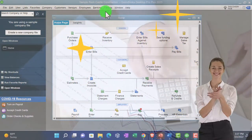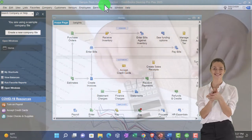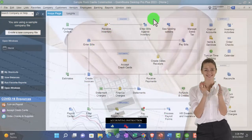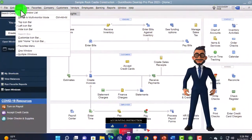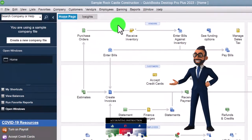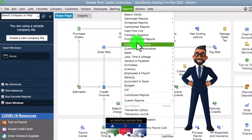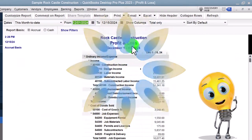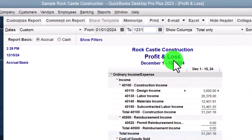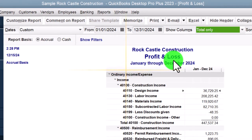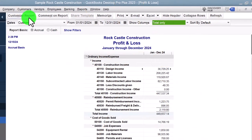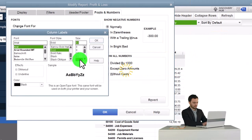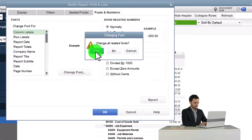Here we are in QuickBooks Desktop, sample Rock Castle Construction practice file provided by QuickBooks. Going through the setup: maximizing the home page, going to the View drop-down, Open Windows to have the open windows list open, then Reports drop-down, Company and Financial, P&L — profit and loss — dated 01/01/24 to 12/31/24. Increasing the font size via Customize Report, Fonts and Numbers, changing the font to 12. Then going to Company and Financial, Balance Sheet Standard, changing the date to 12/31/24 and customizing the font size to 12 as well.